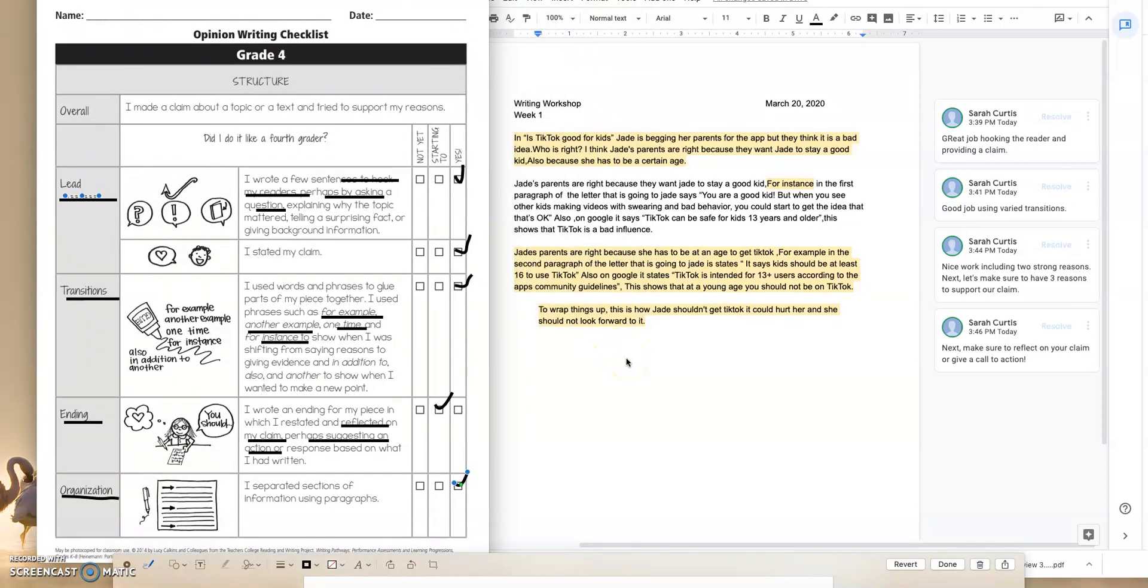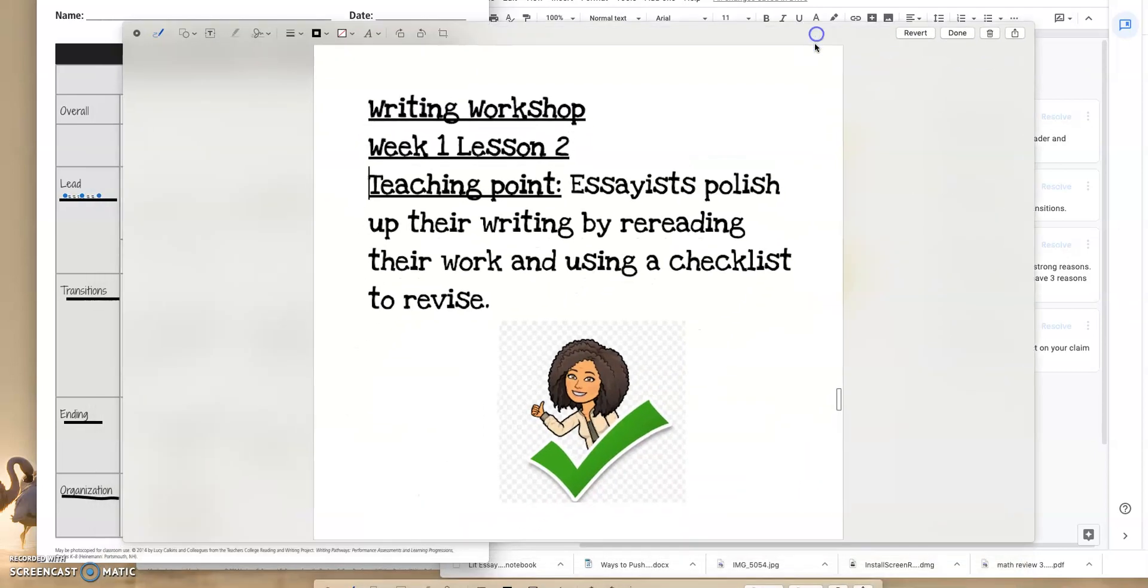So let's go back guys. Now dive right into your essay and make sure that you're going back to polish up your writing by rereading your work and using a checklist. Till next time, enjoy.